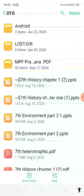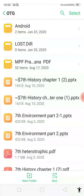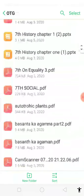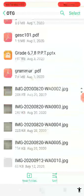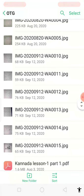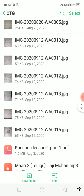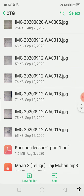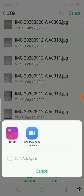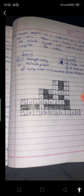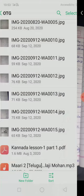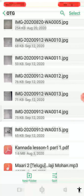Go to the OTG and press paste. The images have been pasted. You can see the drawing and the other images I copied are now visible in the pen drive folder.